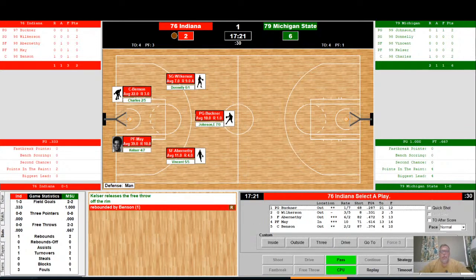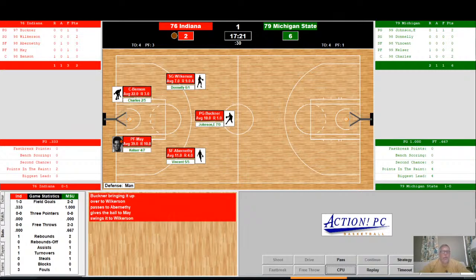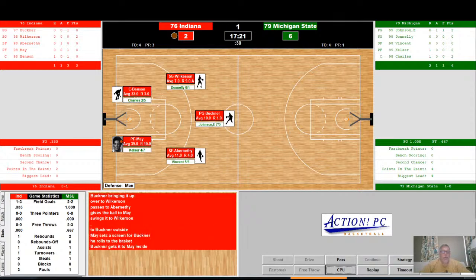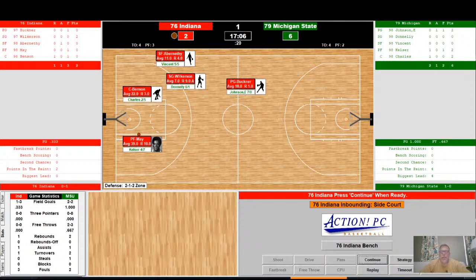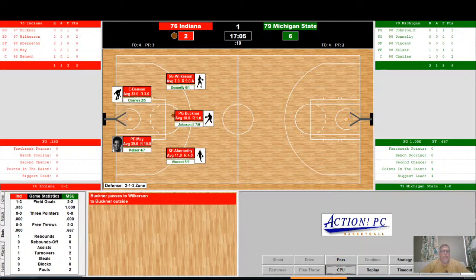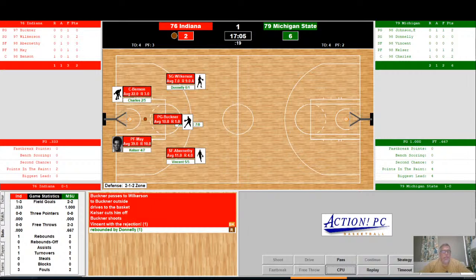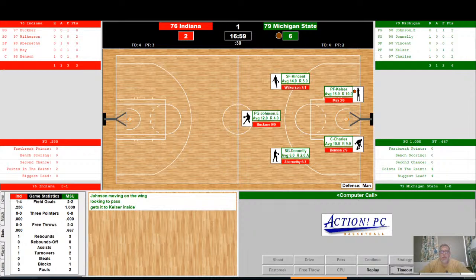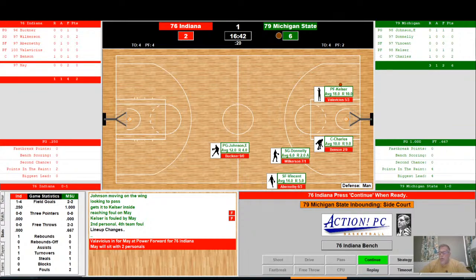Rebounded by Benson. Indiana moving the ball up into the front court, looking to get the ball down to May against Kelser. A reaching foul on Kelser — his first personal, second team foul. Buckner with the ball on the perimeter — he drives to the basket, Kelser cuts him off, shoots, and it is blocked by Vincent. Rebounded by Donnelly. Michigan State with the ball in the front court — down to Kelser inside, and he's fouled by May. That is May's second. Valavisias checks in for Indiana in place of May, who will go have a seat early with foul trouble. That is not good news for the Indiana Hoosiers.